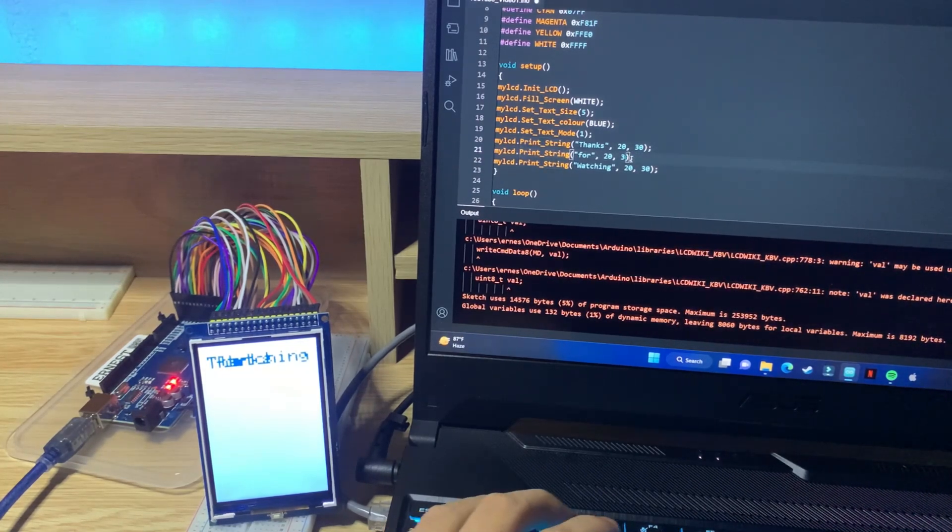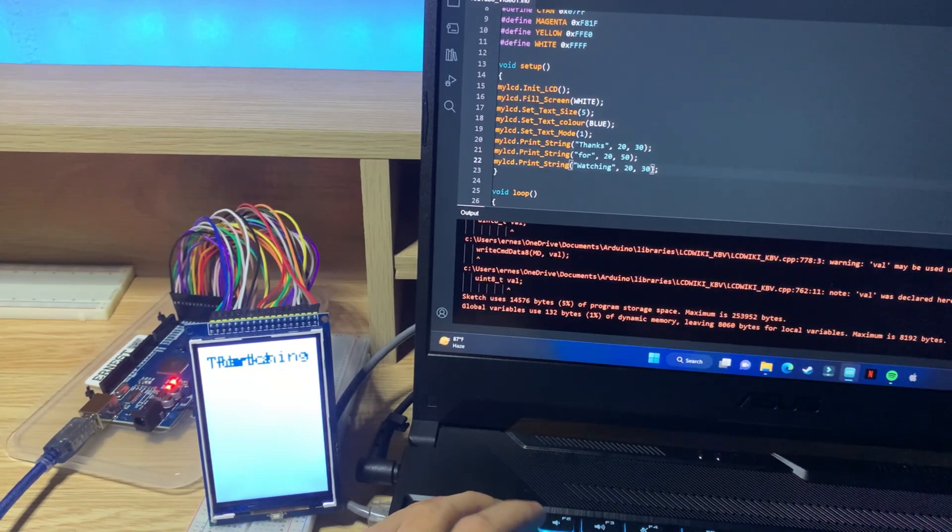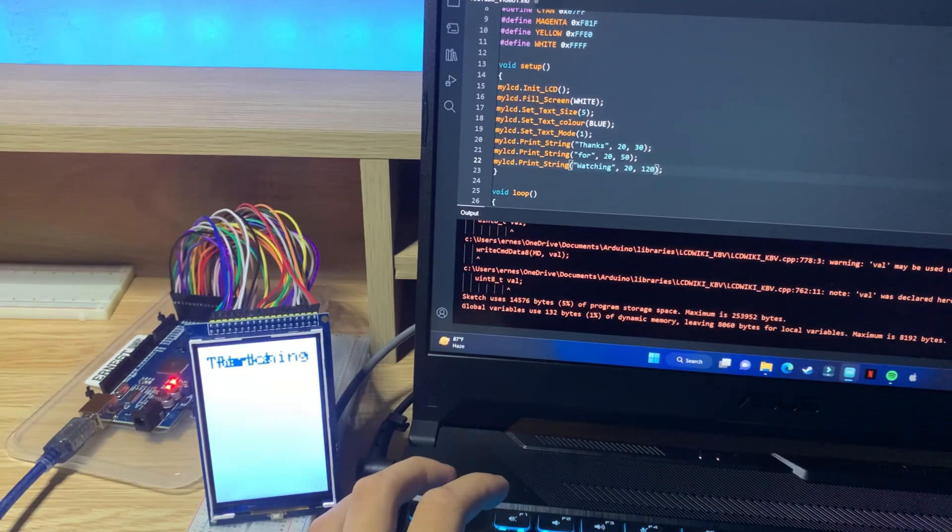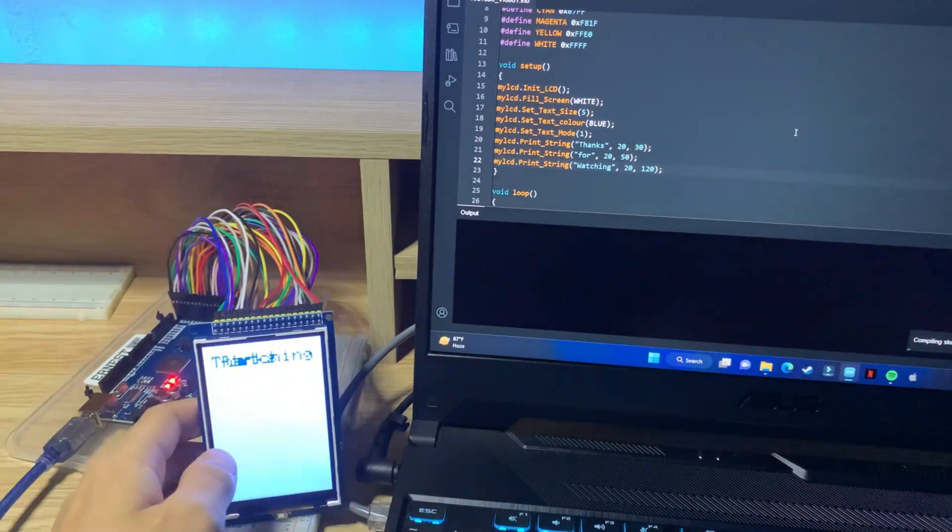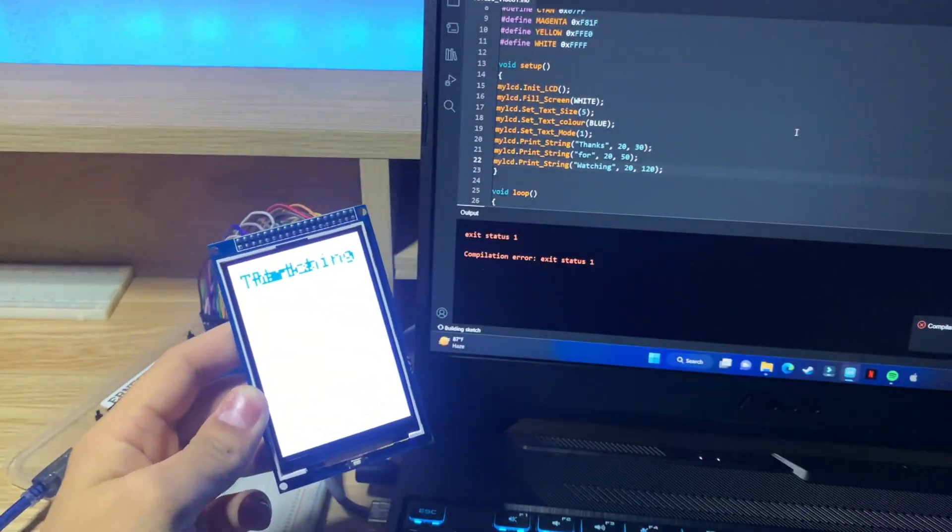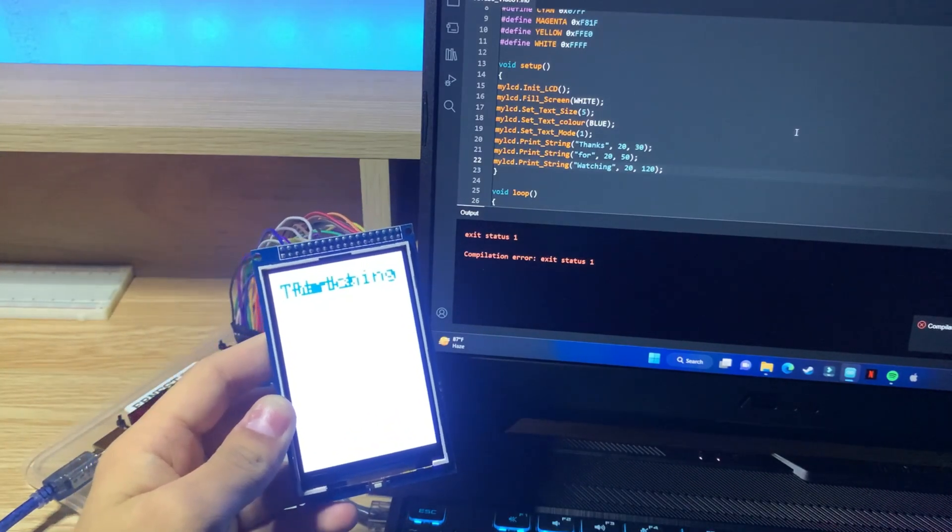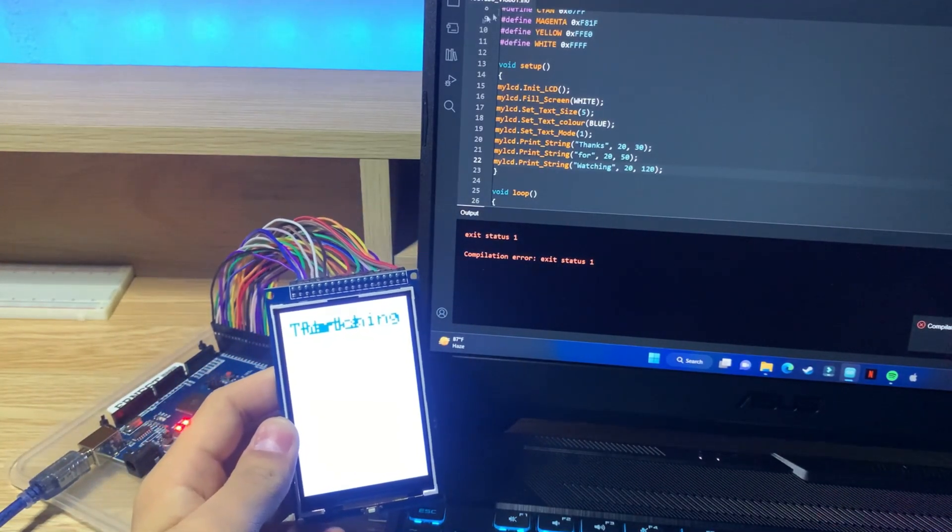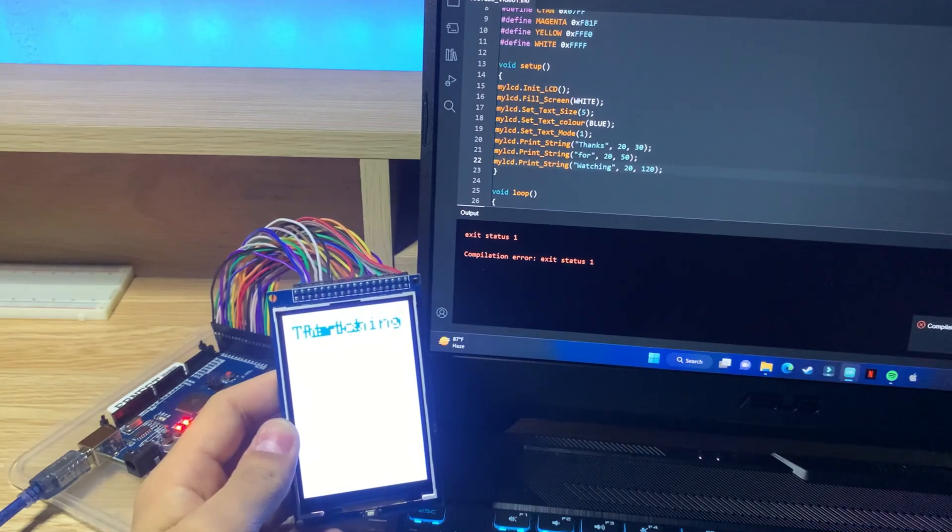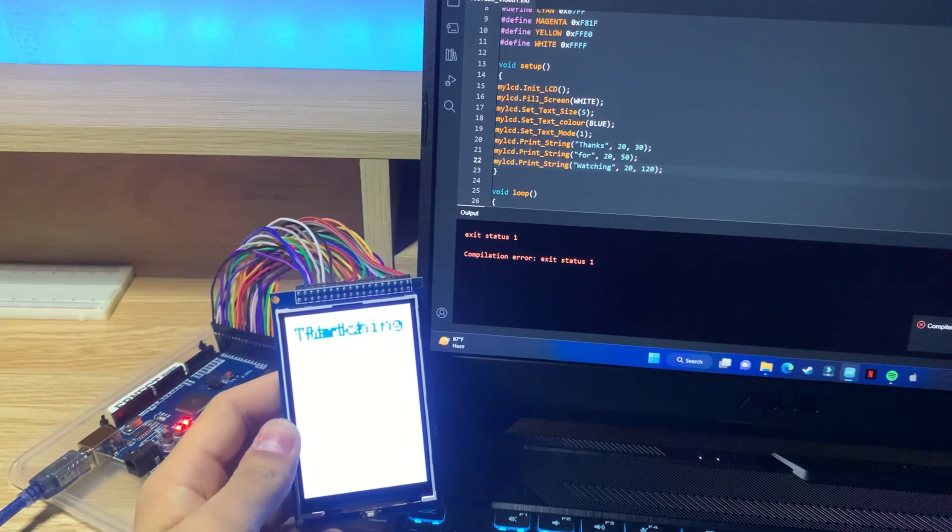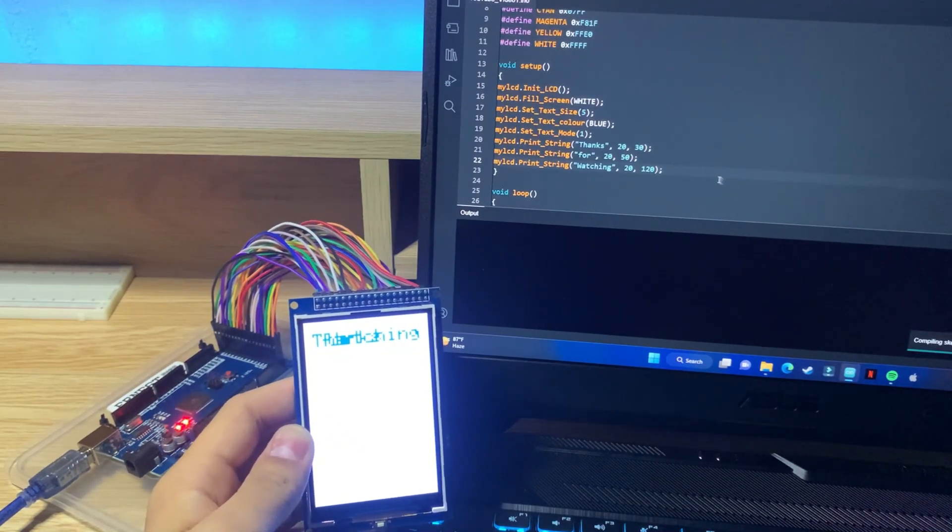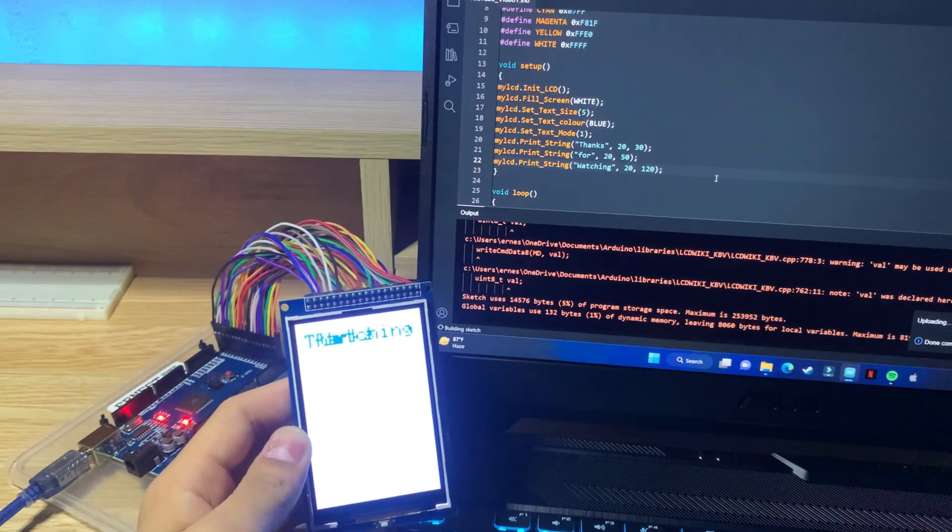So the first number over here is for the horizontal and not the vertical. So let's just fix that over here. Let's bring them back to all 20 and bring this one to like 50 and then 120 with some random numbers to make them space themselves out vertically.